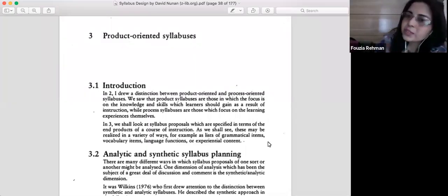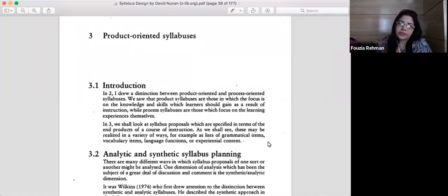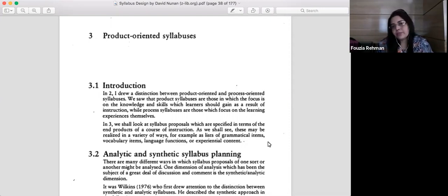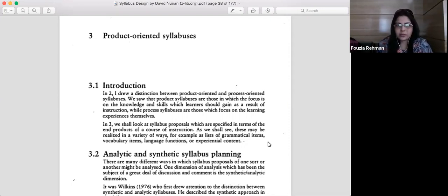Yesterday we completed the introduction of syllabus design. There are basically two main kinds of syllabuses. One is product-oriented — the entire syllabus we are going to deal with today and tomorrow. The other is process-oriented or procedural syllabus, which we are going to do later this week. With that we are going to complete the syllabus of applied linguistics.